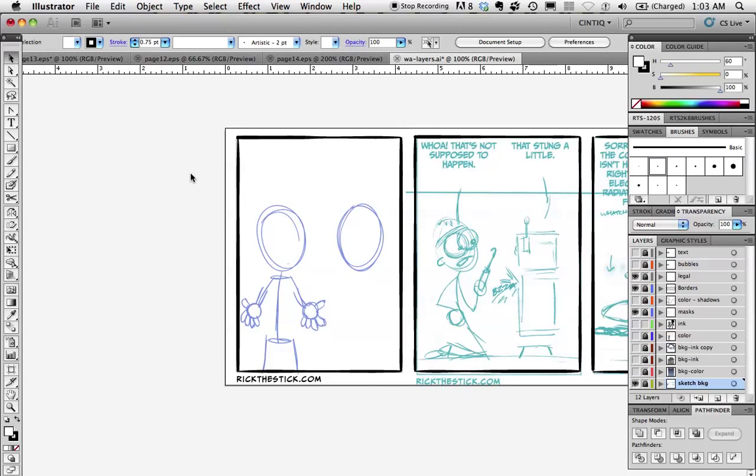I start out with the sketch layer and that can feature something I sketch out right on my Cintiq or something I draw freehand and scan it in and place it as a blue line as a reference. Very basic stuff and I keep that on the bottoms and I'll usually just turn that layer off when I export.